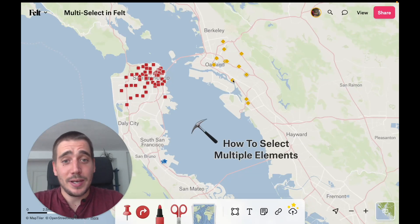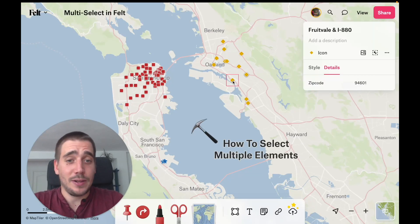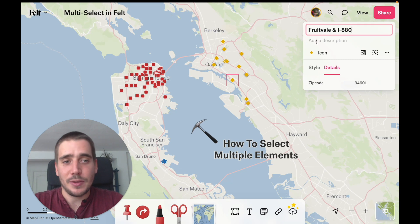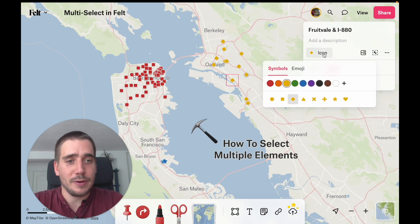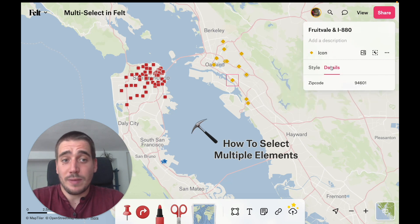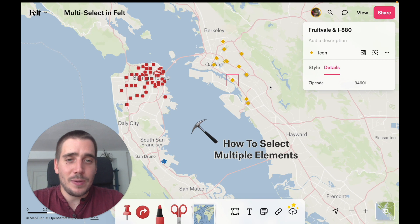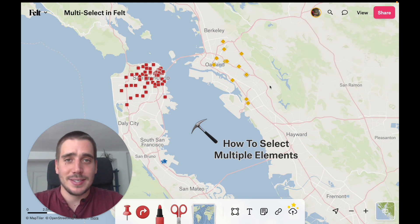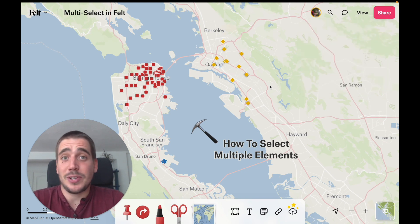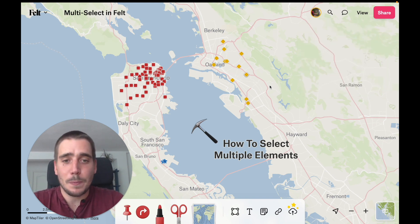You may already know that you can edit single elements by clicking on them and then changing their name, description, appearance, or even their details. But you might not know that you can actually edit multiple elements at once. This is called multi-select, and there are a couple of ways to do it in Felt.